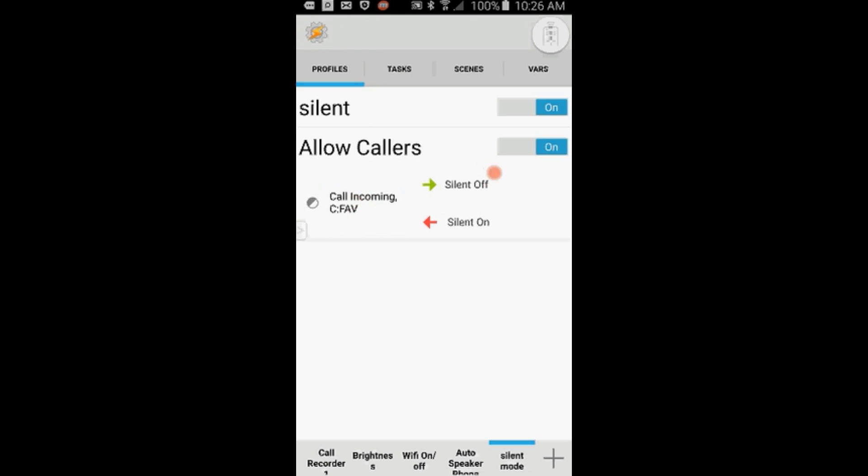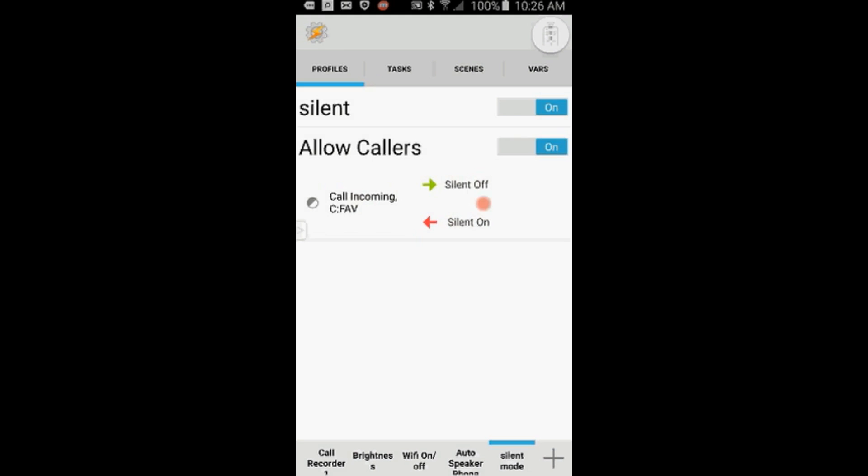OK, but I want this profile to work only at the same time the silent profile works, so I will add the same time context to it, otherwise it will turn the silent mode on every time your contact calls.